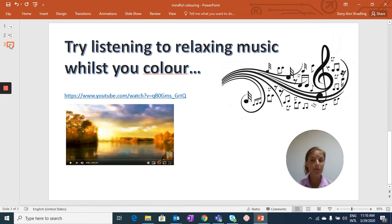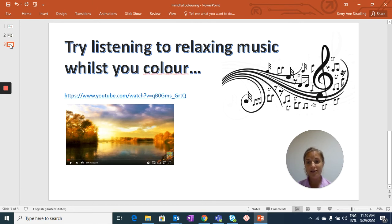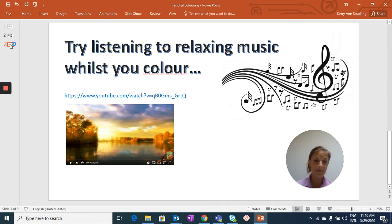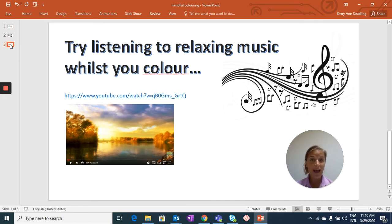I also recommend listening to some nice relaxing music when you're doing your mindful coloring. I've put an example here with a YouTube link you can copy down, but also if you just Google mindful music or relaxing music, some really nice options will come up. You can do this for 5 minutes, 10 minutes, or even an hour.